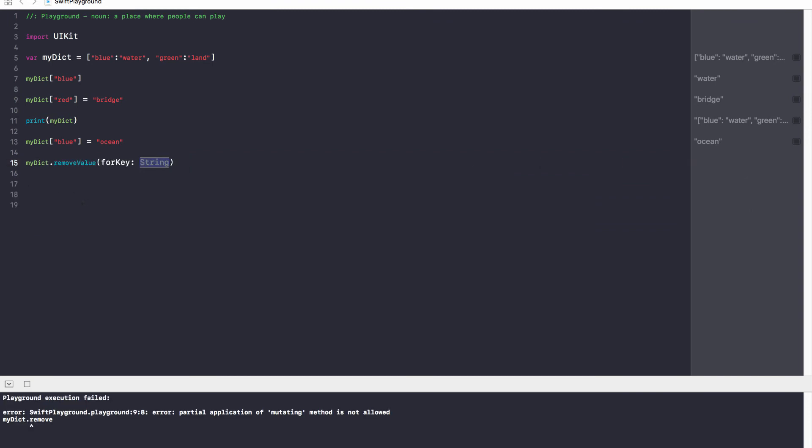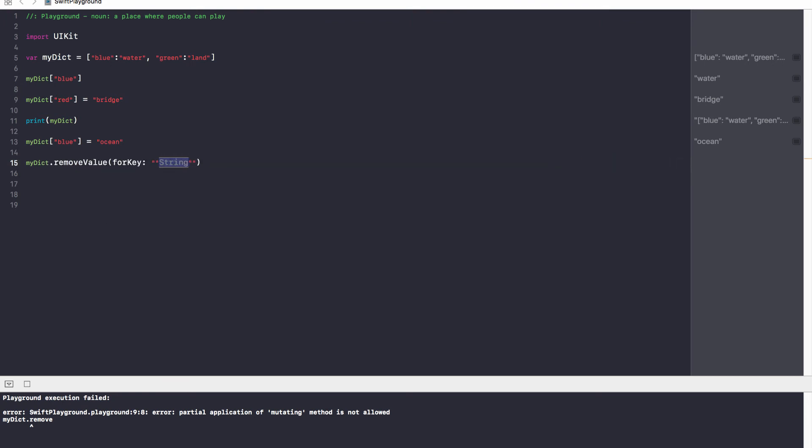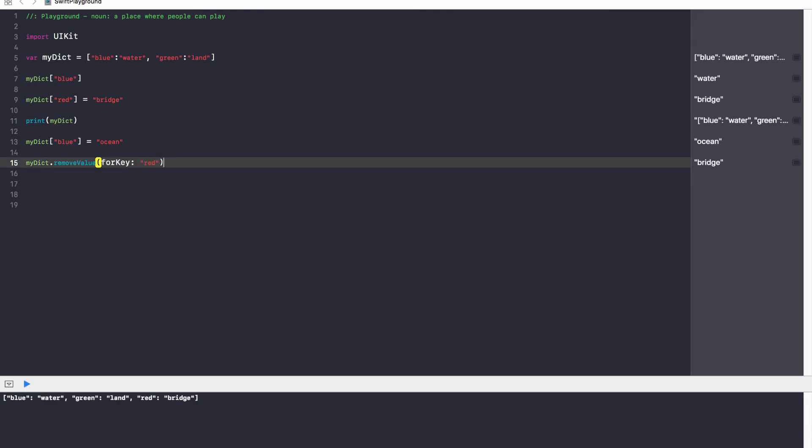So it's going to say myDict.removeValueForKey, and our key in this scenario is going to be red. So we're removing this key. It just removes the value as well. And by doing so, our dictionary only has two items.